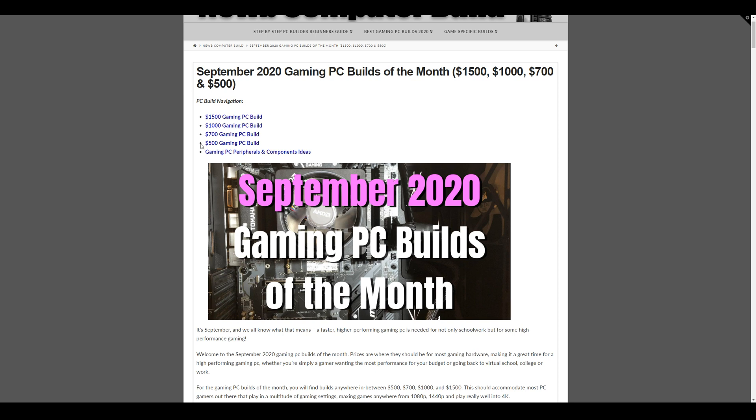So $500 build is an entry level one. If you just want to get into PC gaming, but not necessarily max out everything. $700 build should be able to play a lot of games maxed out at 1080p and maybe sometimes in the higher end games or newer games, scale back just a little bit. And the $1,000 build should be able to max out any game at 1080p and play well into 2K resolutions and even max out some games there.